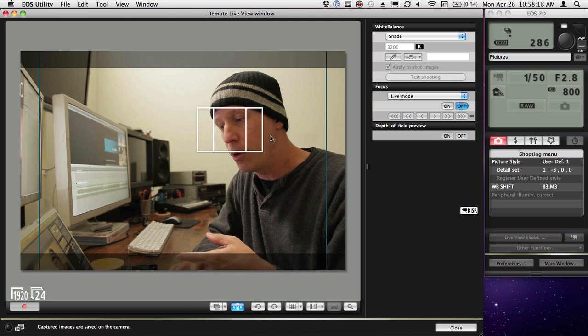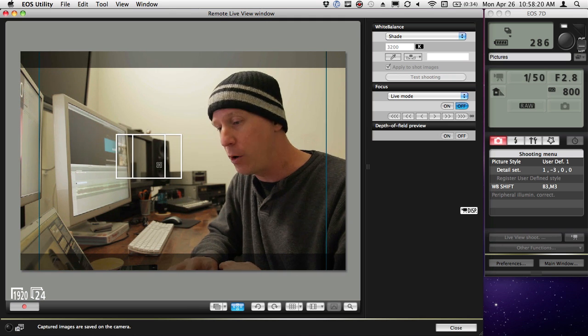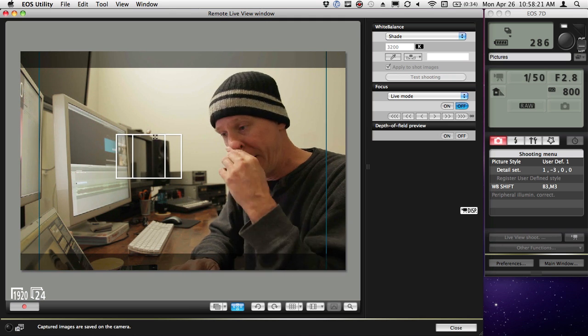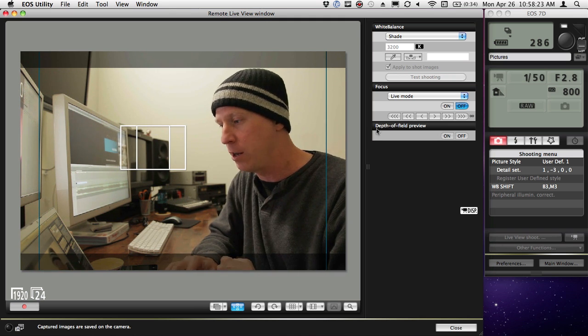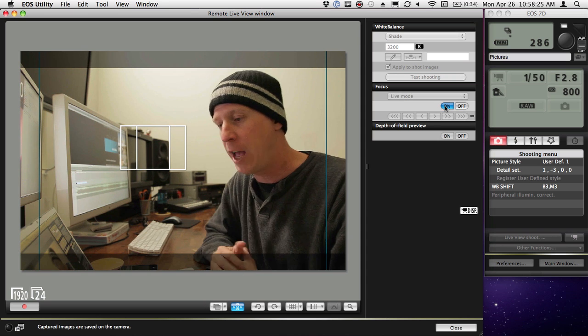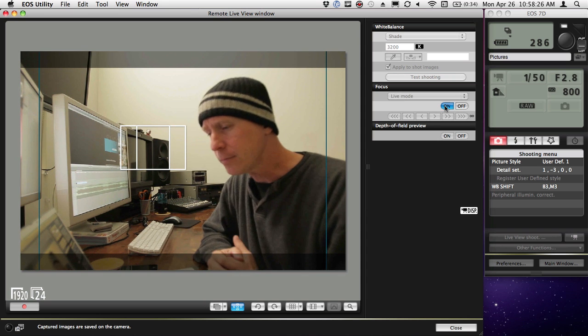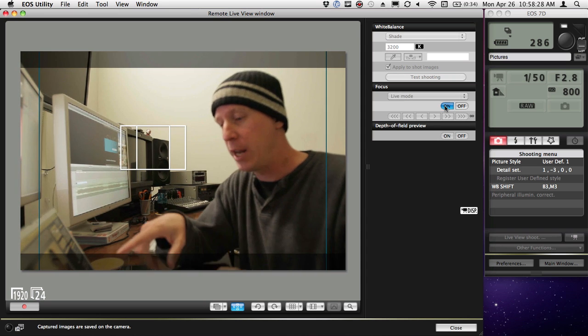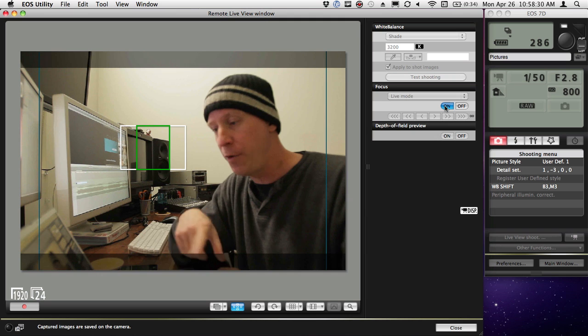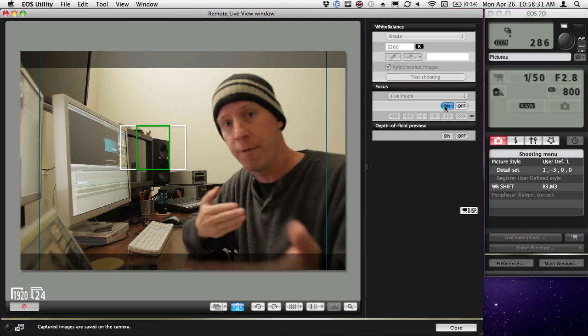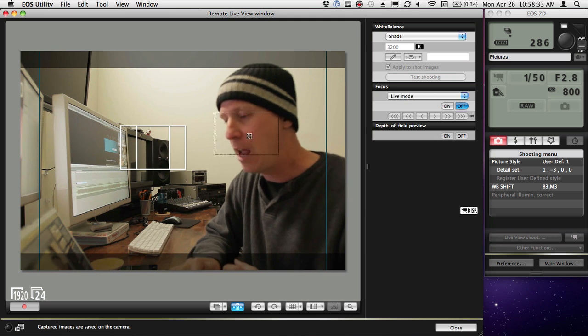So it's pretty cool what you can do. As I showed you earlier, I can focus. If I bring my focus tool down here and say I want to focus on these monitors behind me, click OK.